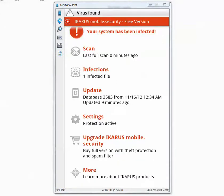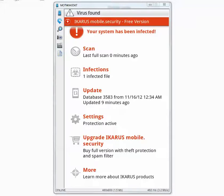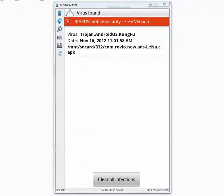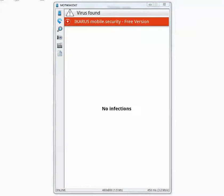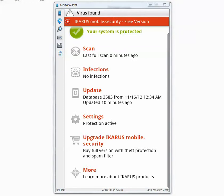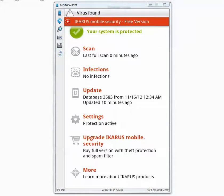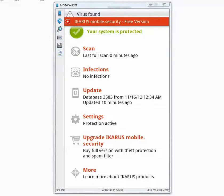So the second scan is also complete and infections, it says one infected file. Now let's go and clear all infections. I'm not sure why it didn't detect it the first time but by the way you can ignore the message that says virus found on the very top. That's a message from previous scan result.